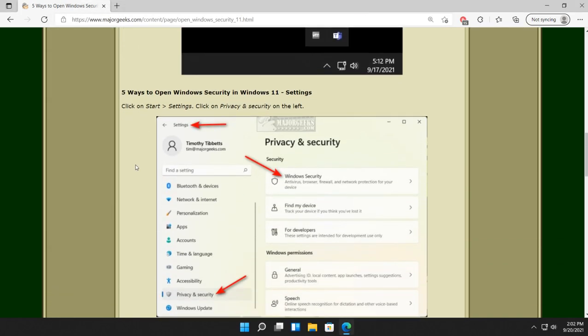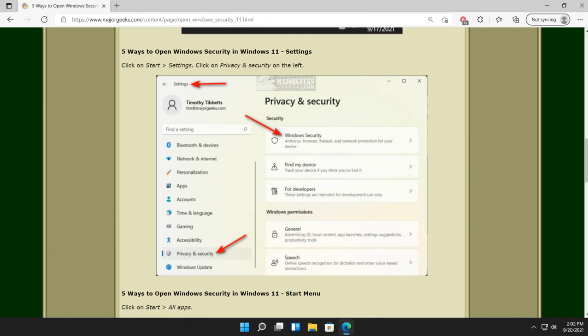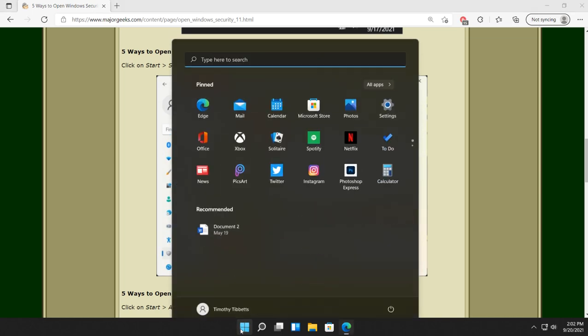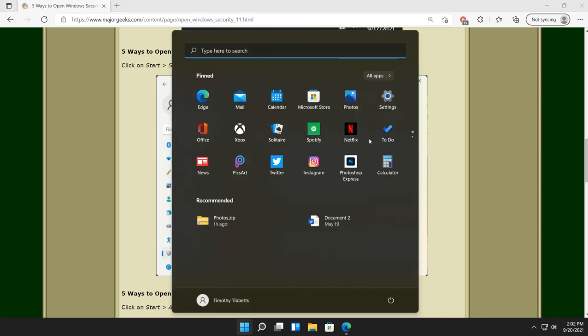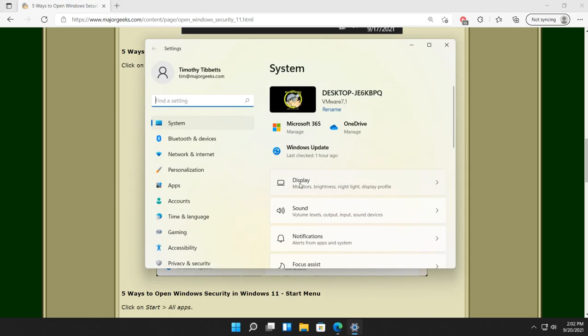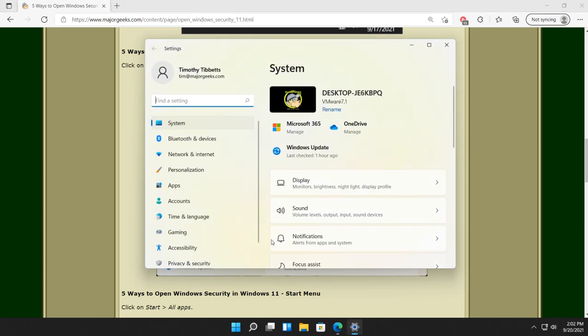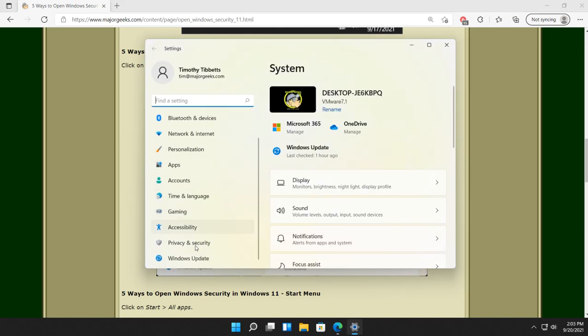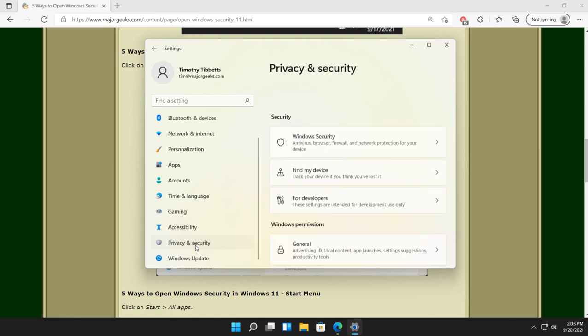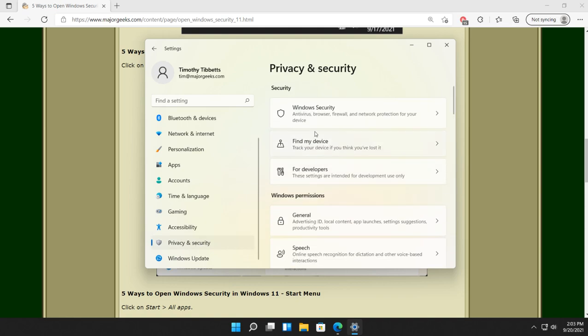Another way to do it would be settings. Next, Start, Settings, Privacy and Security. Look for that on the left, right here. And Windows Security.